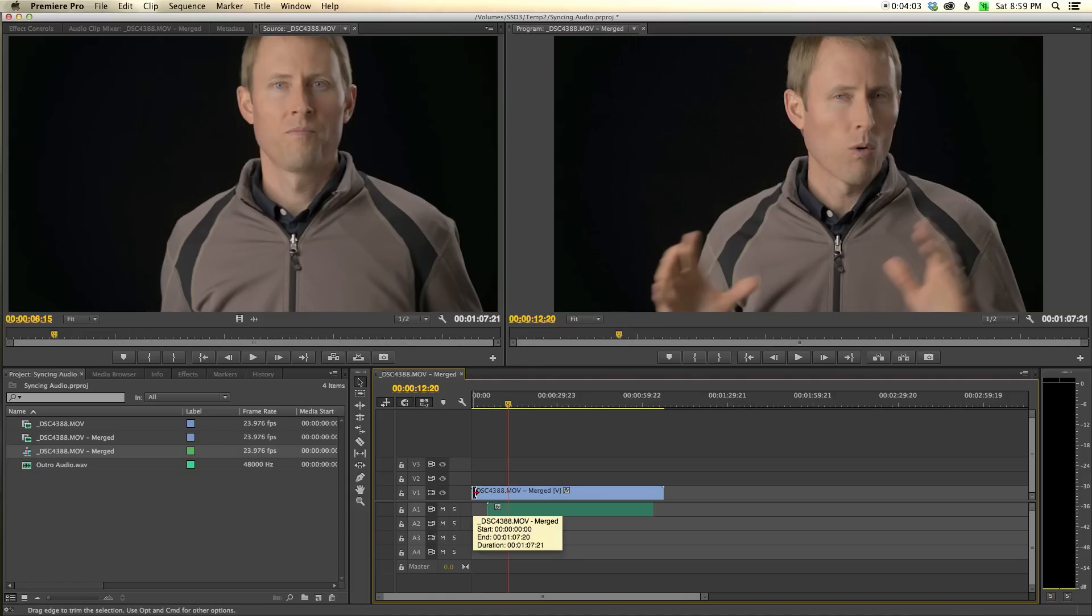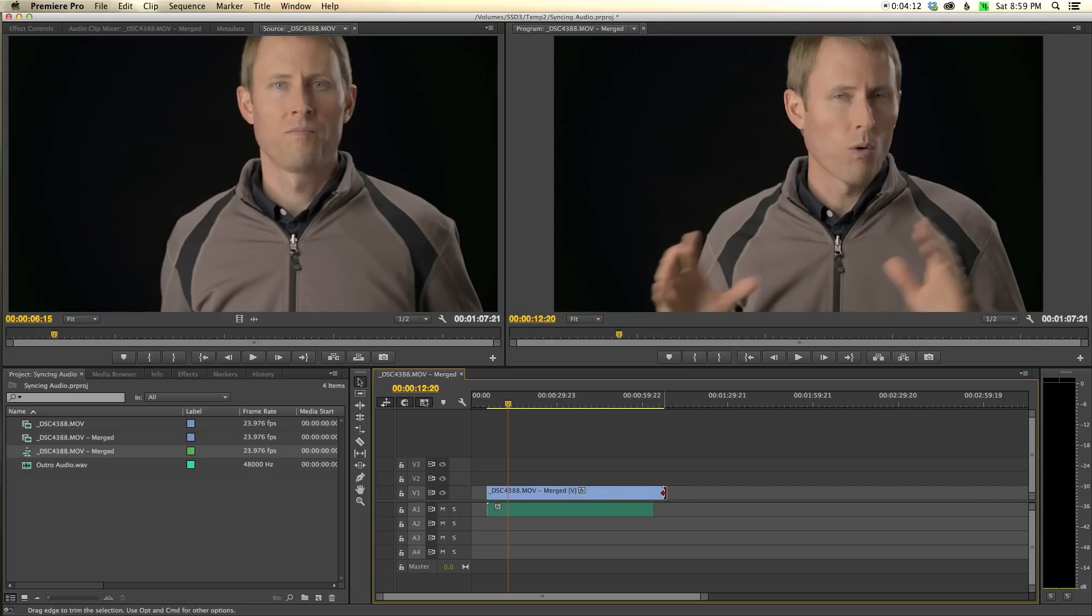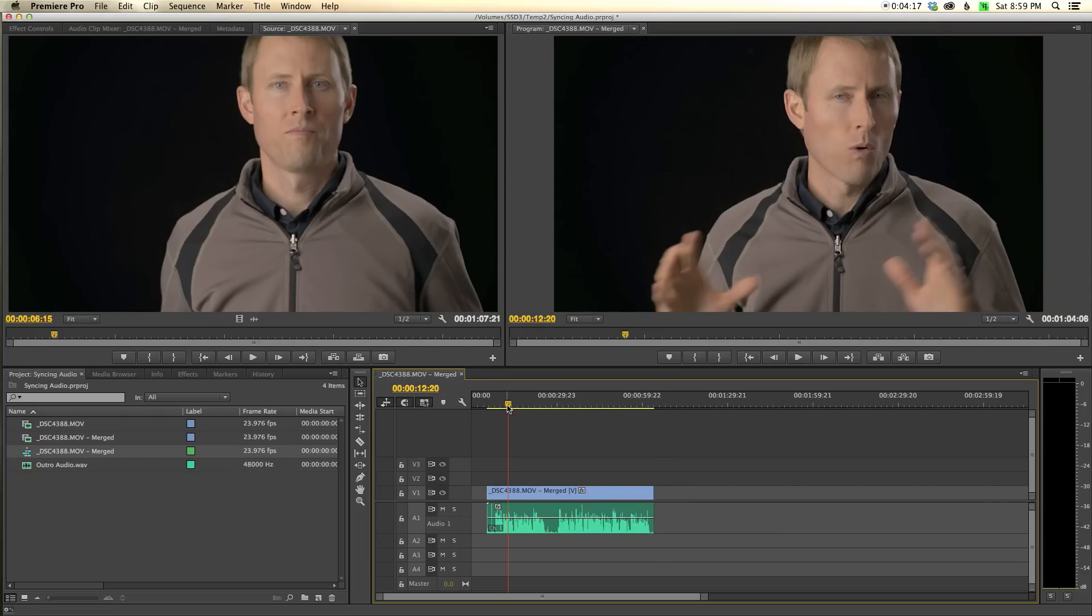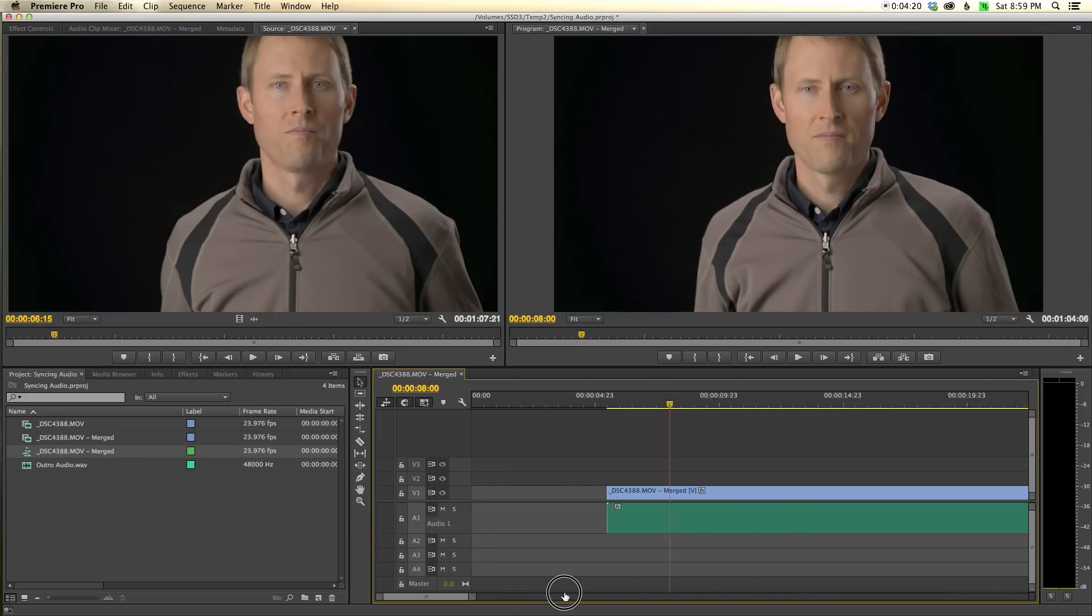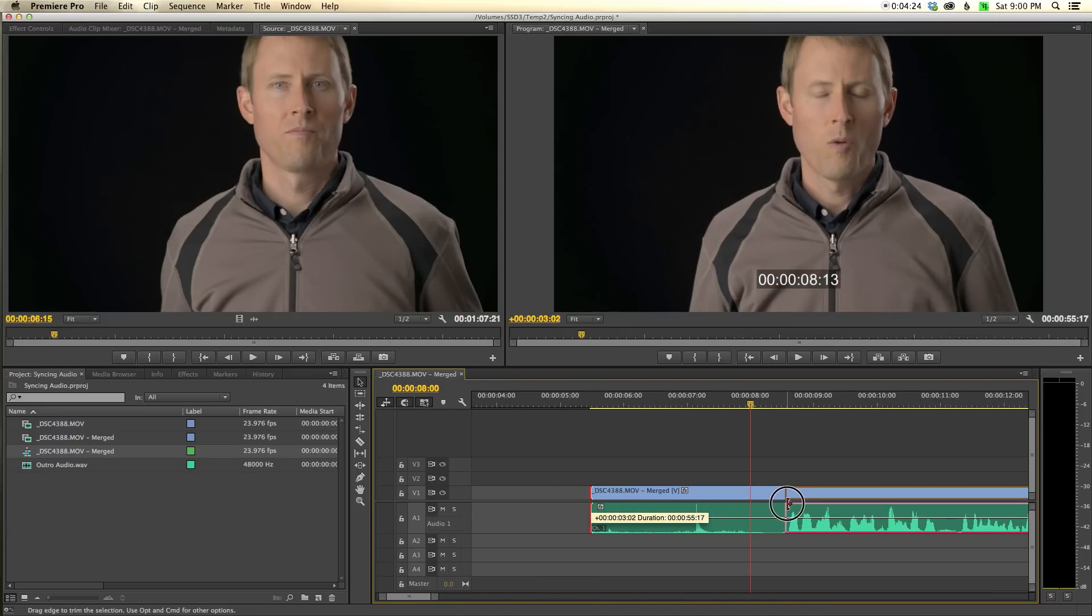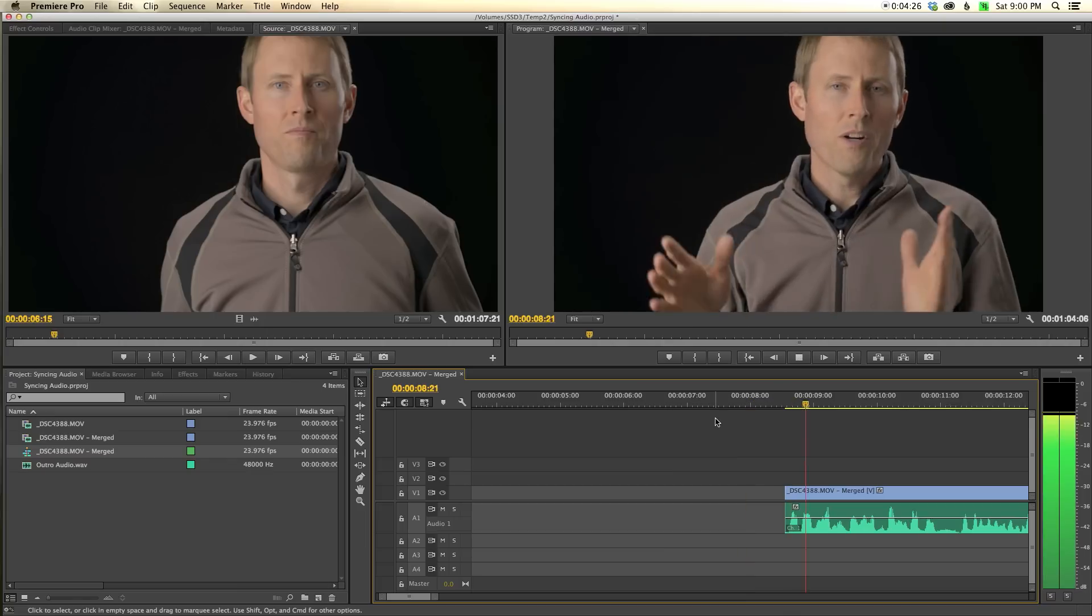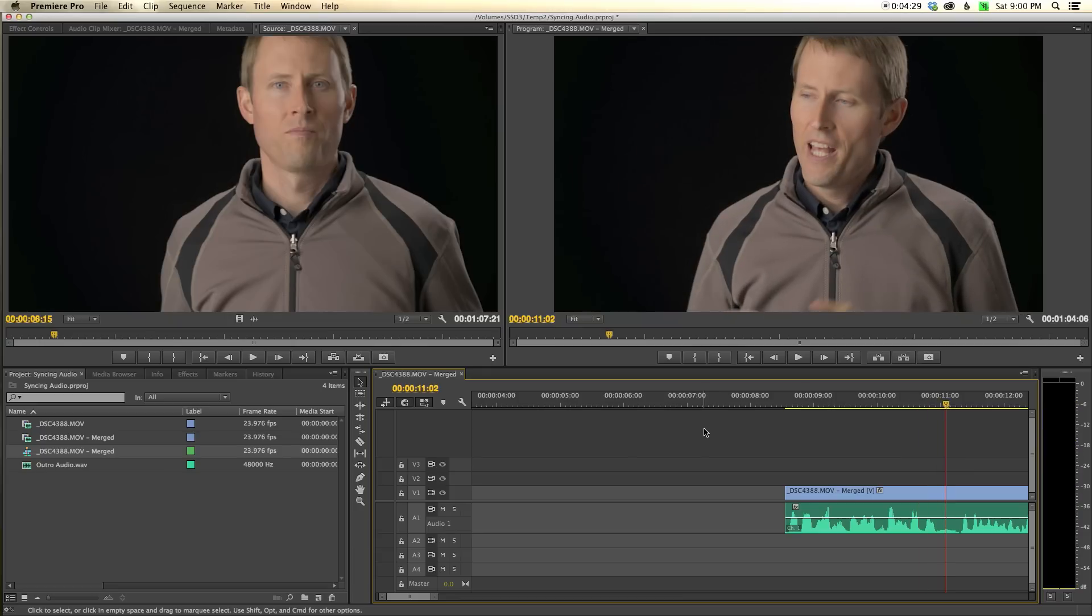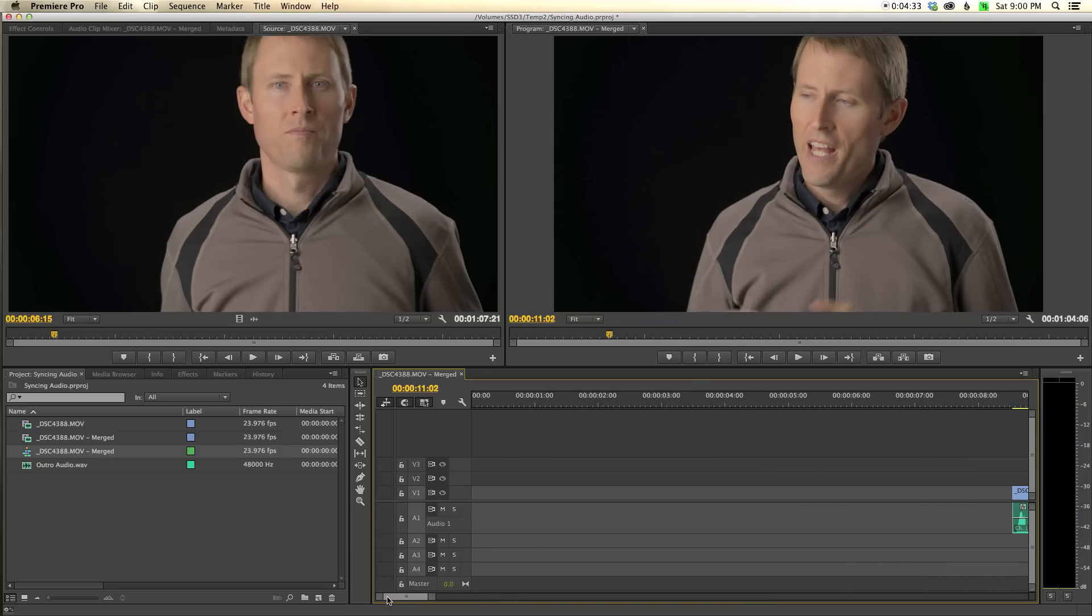The only other thing I do is line up my start and end points so they're the same on the audio and the video. Hold down the Option key on Mac or Alt key on PC, and while holding those down, drag those in. Now they're lined up. I can figure out where I want my start point and drag it in like that.